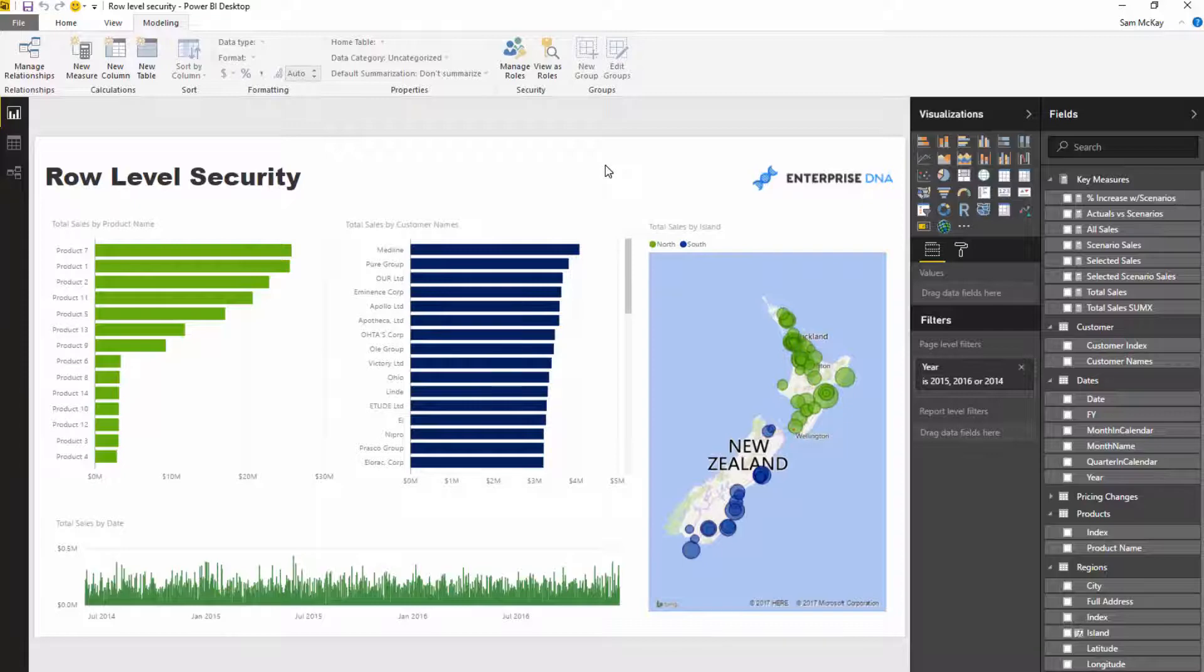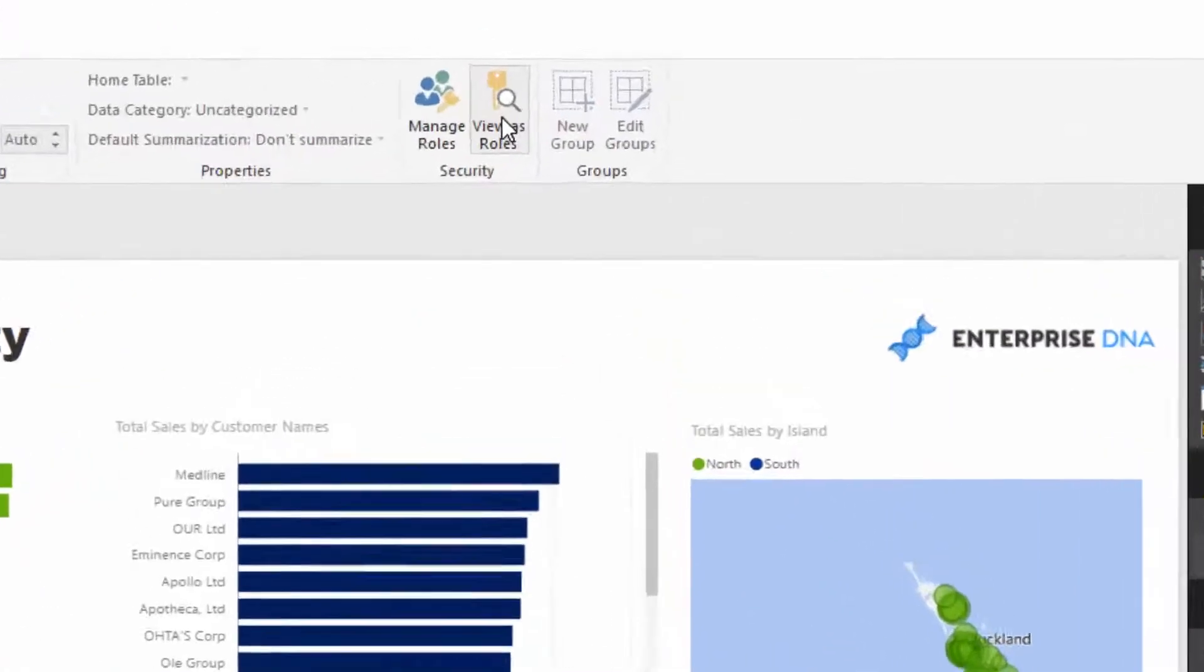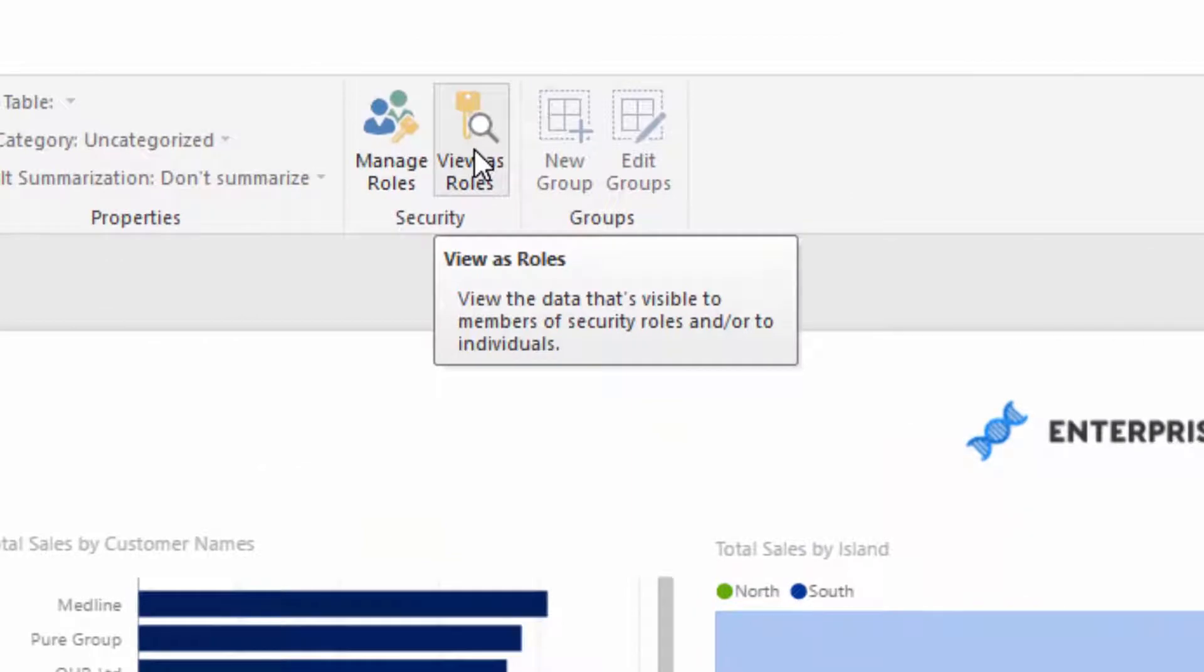But how do we actually view it? How do we even know we've done the right thing? What they've got here is this View As Roles. And remember, you could actually create quite complex logic. If you had 20 retail sites, you could add a security model to 20 of those stores.